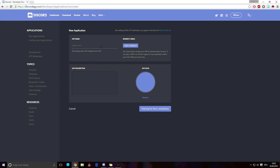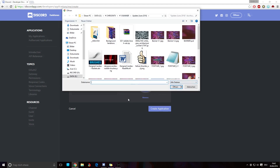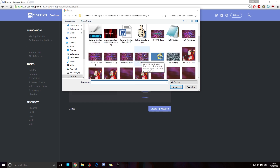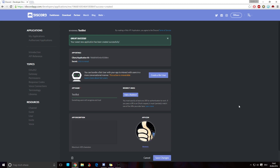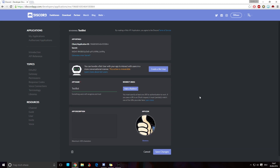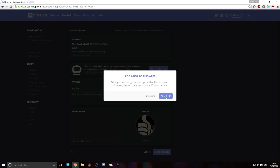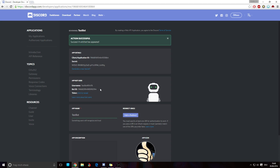You can leave pretty much everything the same here. You can change the bot name, and I'm going to upload an icon to show you how to change the bot's profile picture. We click 'Create Application.' Once that's done, click 'Create Bot User,' confirm with Yes, and now we've got the bot ID and the token — which you are not supposed to tell anyone, otherwise they have control over your bot.